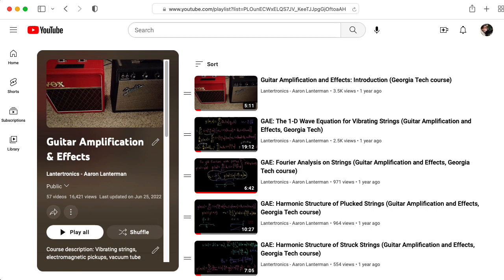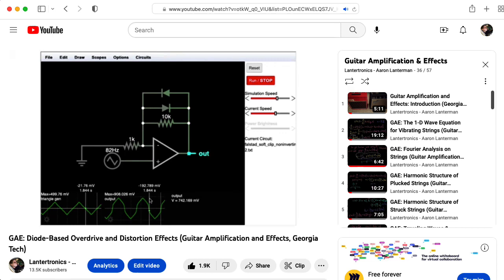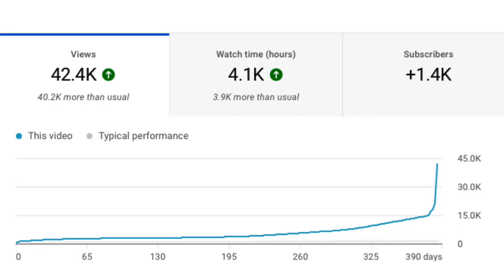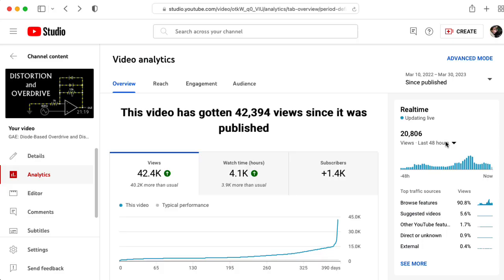I recently noticed that one of these lectures in particular — my lecture on overdrive and distortion effect circuits — is suddenly doing surprisingly well, bringing lots of new subscribers to the channel.